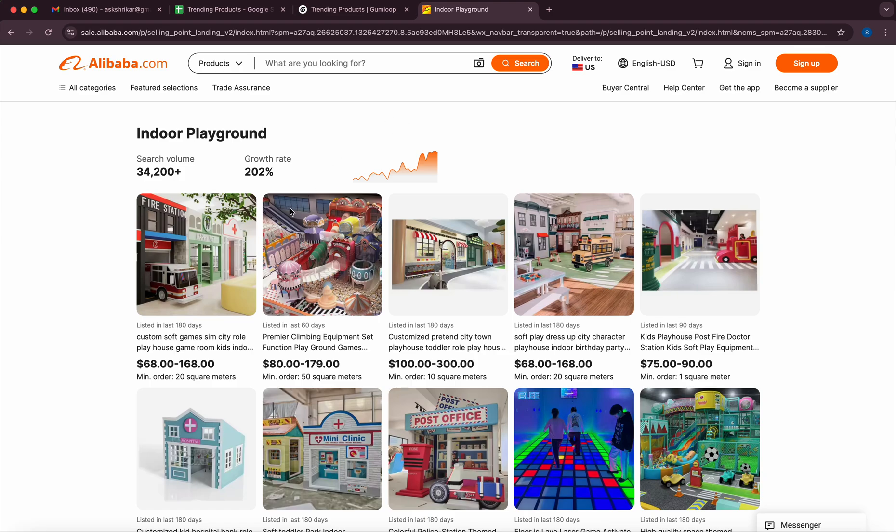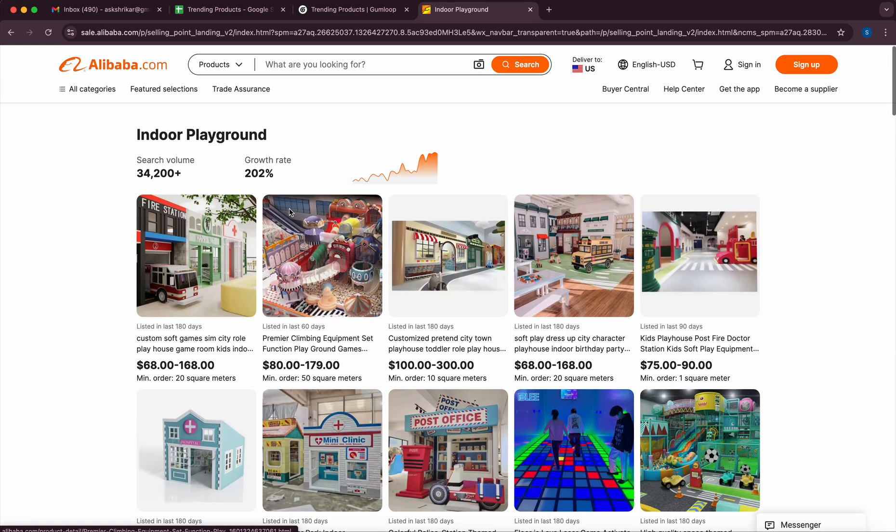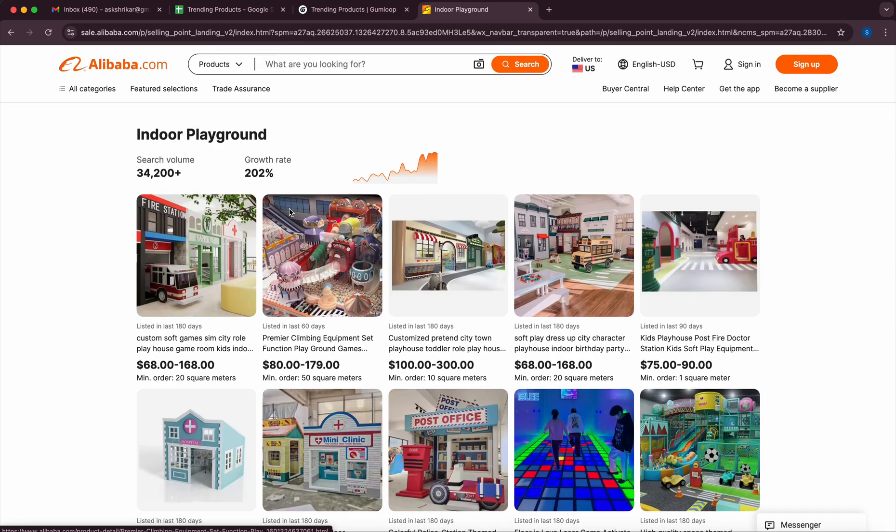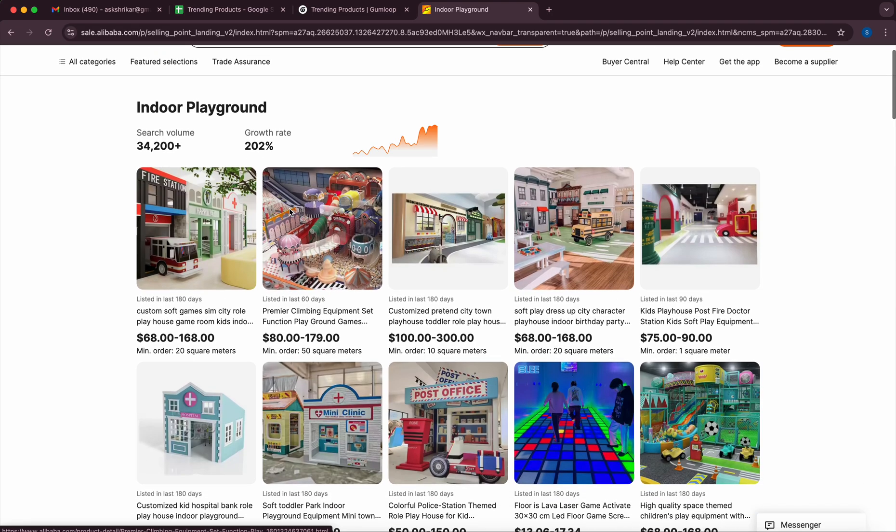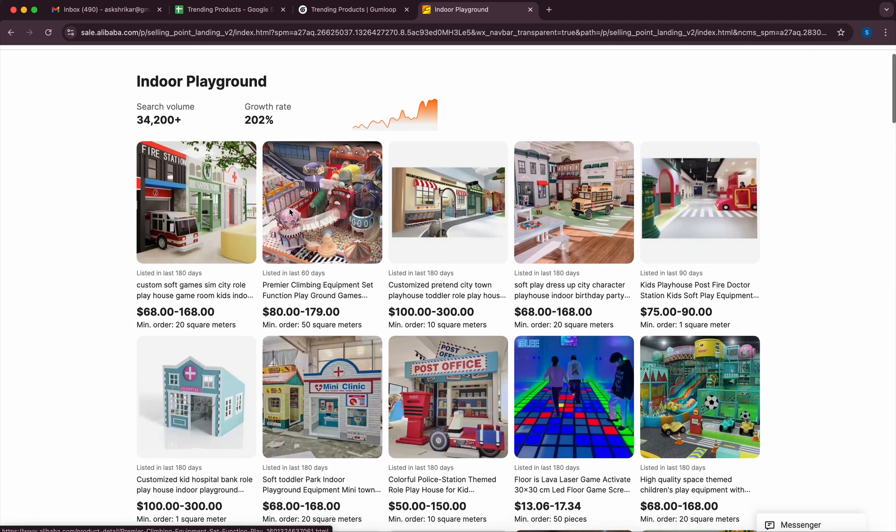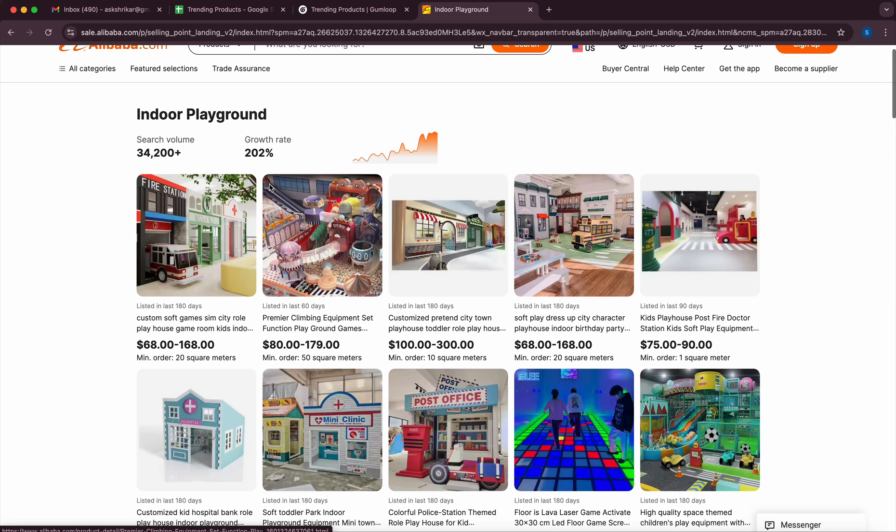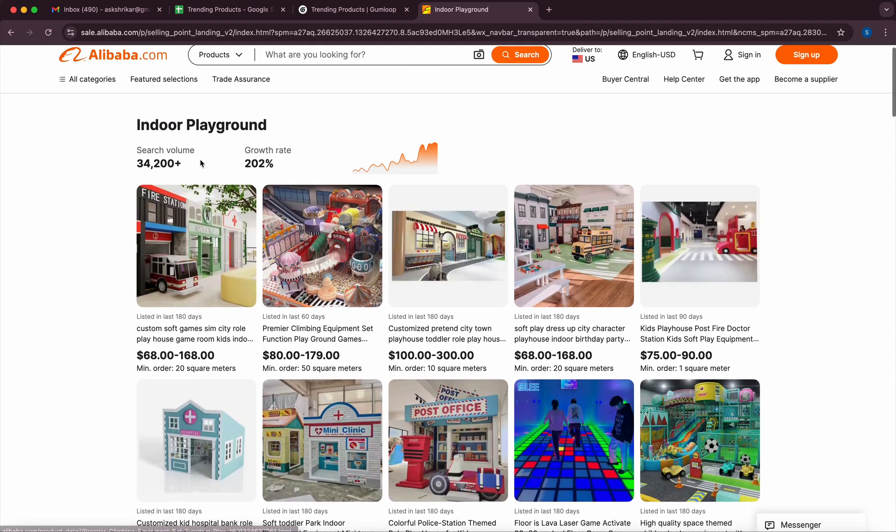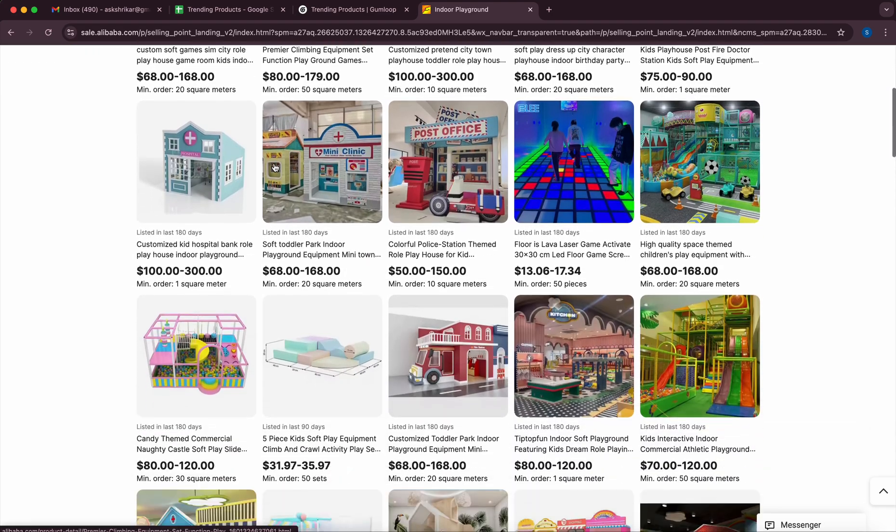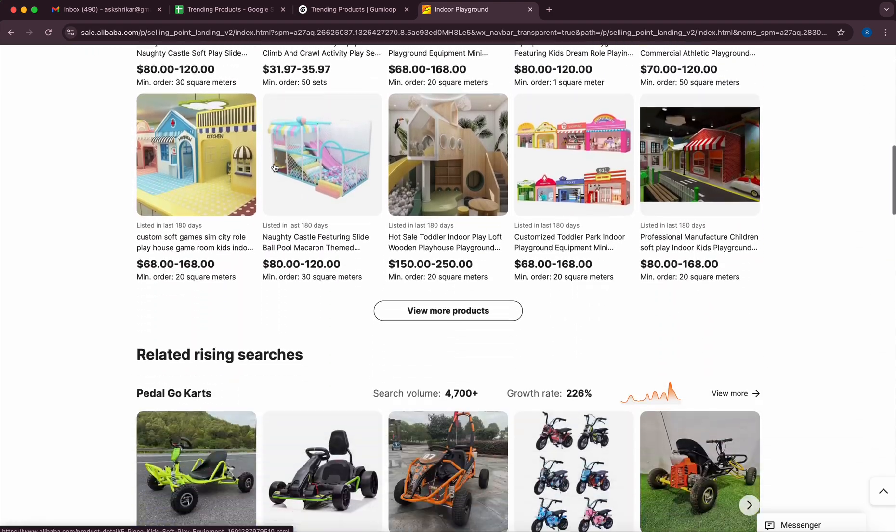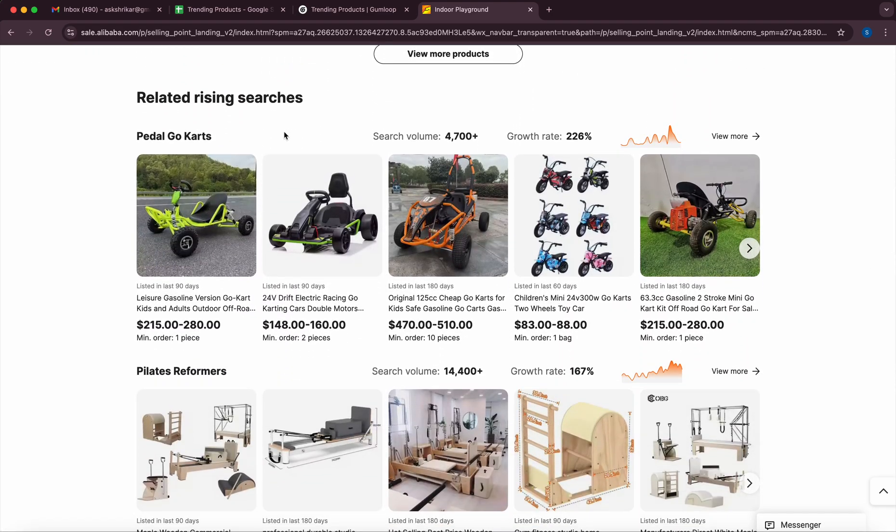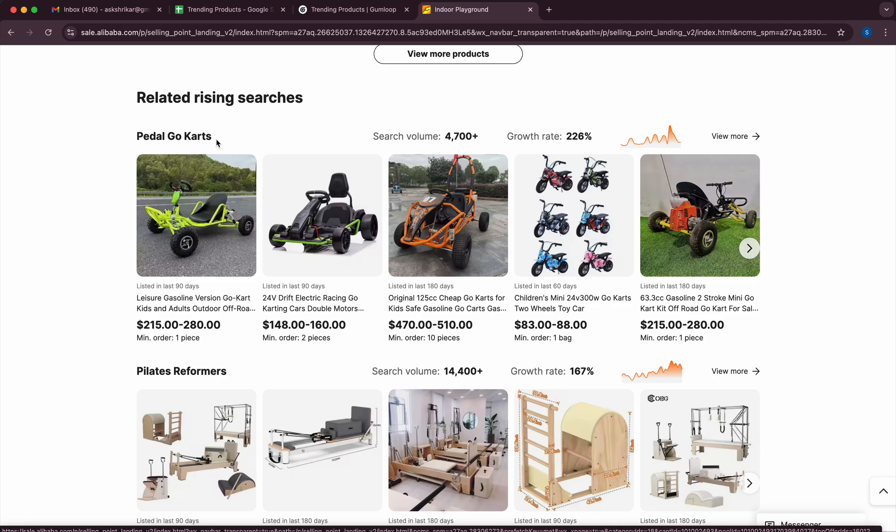So in this case what I'm looking at right now is some of the most trending products on Alibaba and all I want to do is just understand more about what is the category, how much is the increase in search volume, and the growth rate. So if you go down you actually see a bunch of other products also like pedal go cart—the search volume is 4700 and the growth rate is 226%.